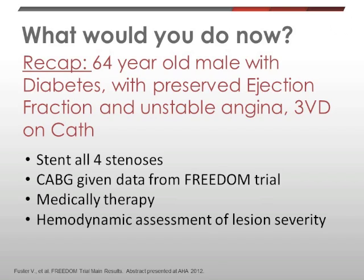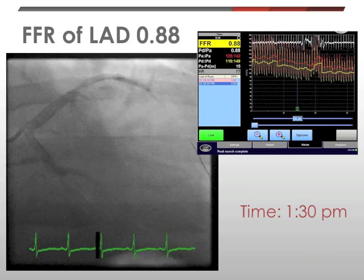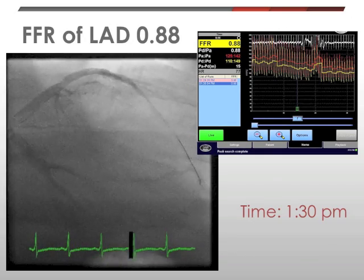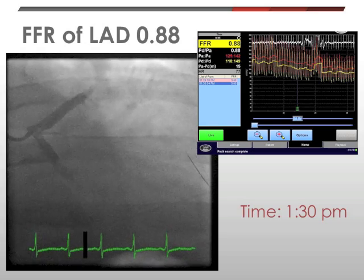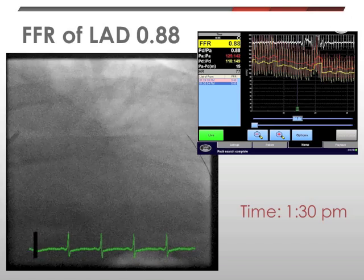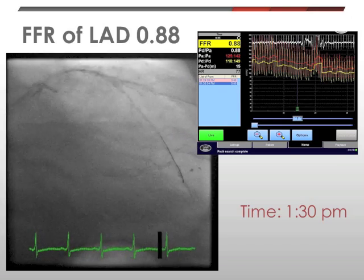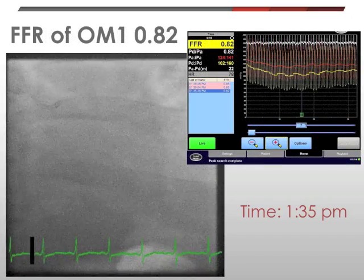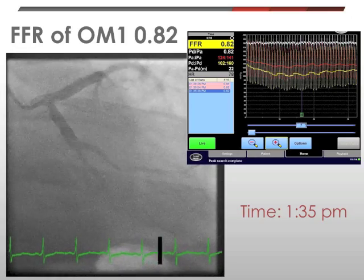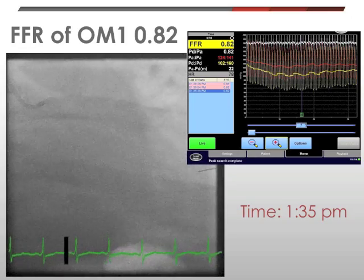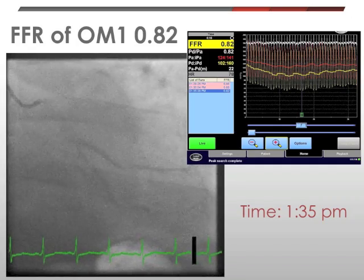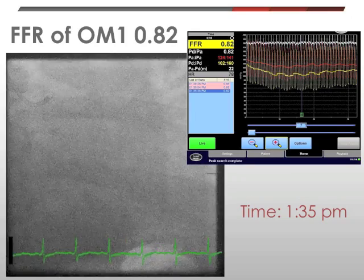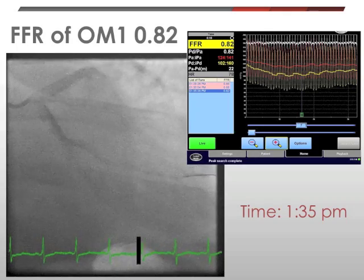We decided to proceed with hemodynamic evaluation of all of these lesions — so multi-vessel FFR — and note the time at which we started the procedure: 1:30 p.m. The first vessel evaluated was the LAD, which demonstrated a non-significant FFR of 0.88. Next, the wire was withdrawn for a pullback and re-equalized at the tip of the guide, then advanced into OM1. The FFR of OM1 was 0.82, which is also consistent with a non-ischemia-producing stenosis. Note the time — this is five minutes later, so it can be done relatively quickly.